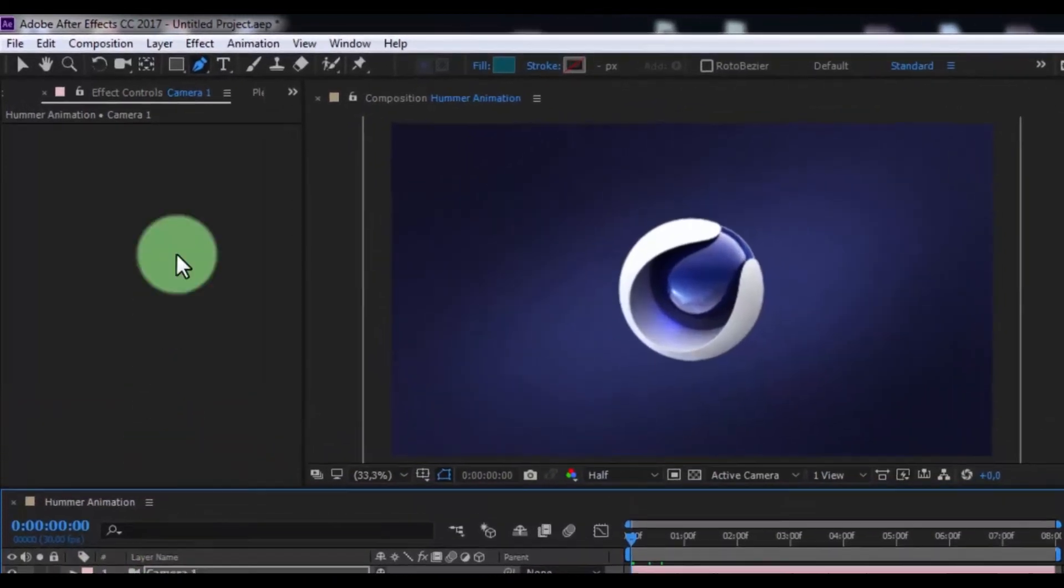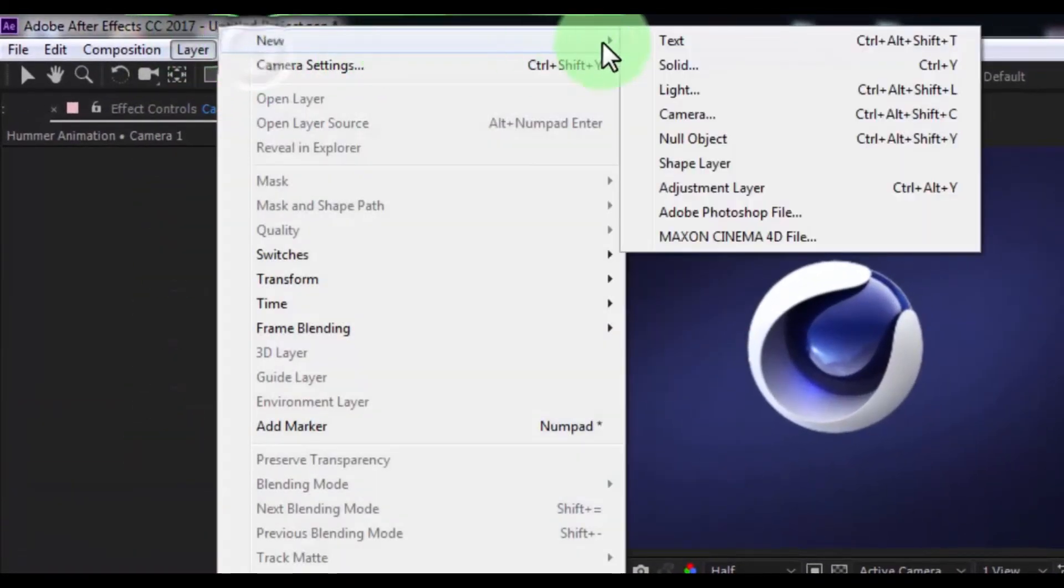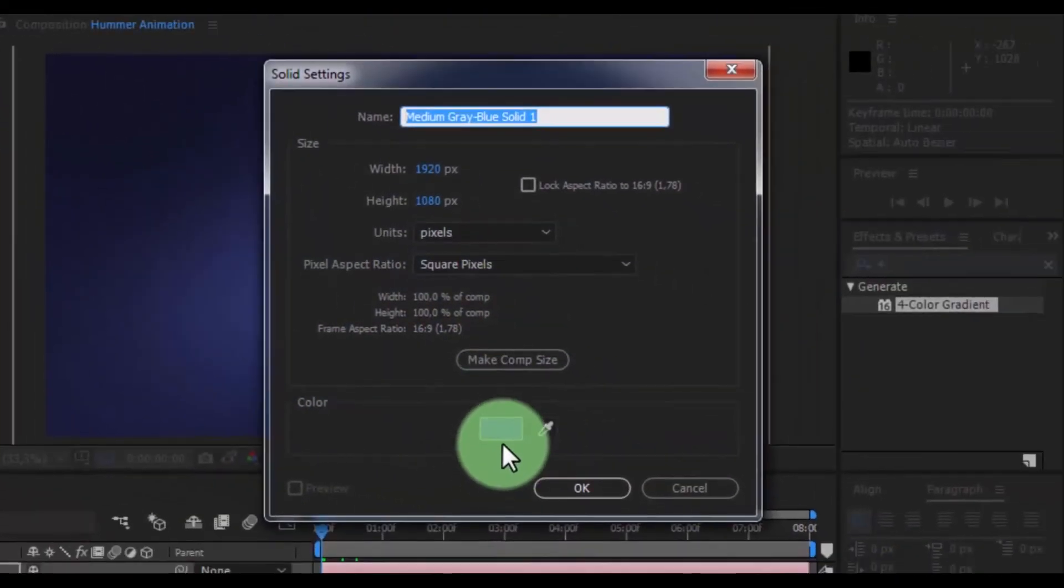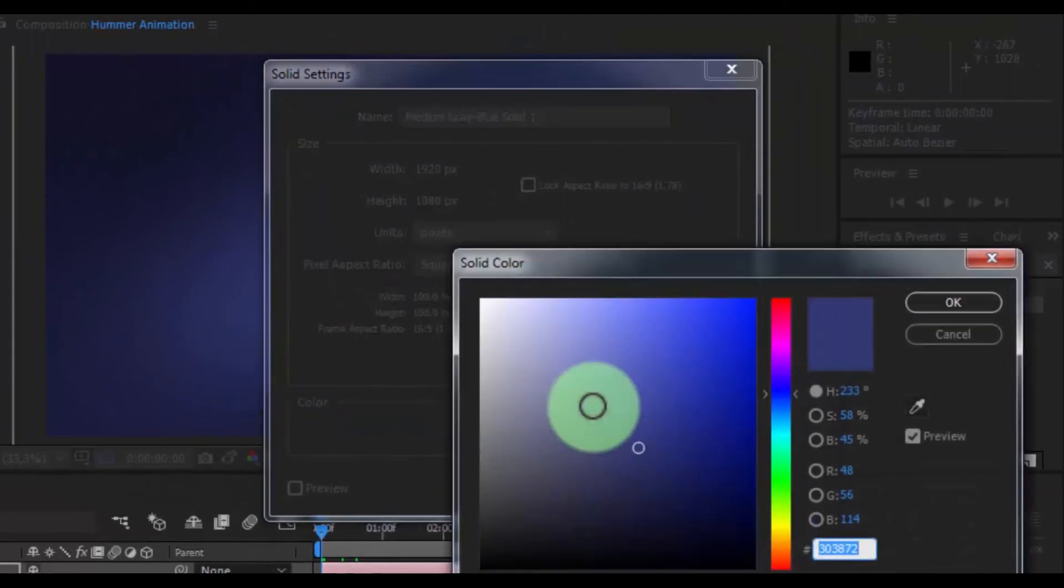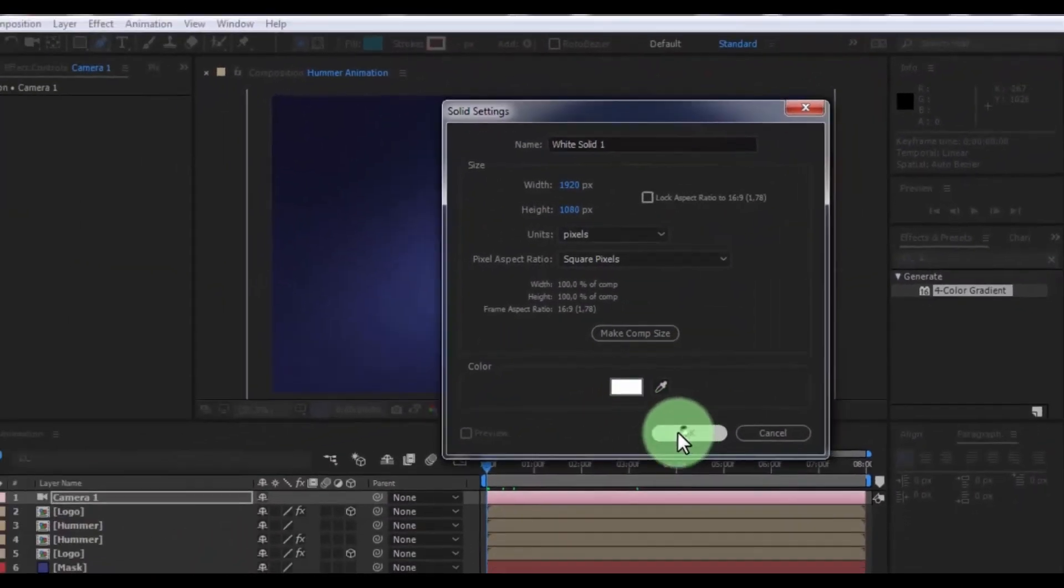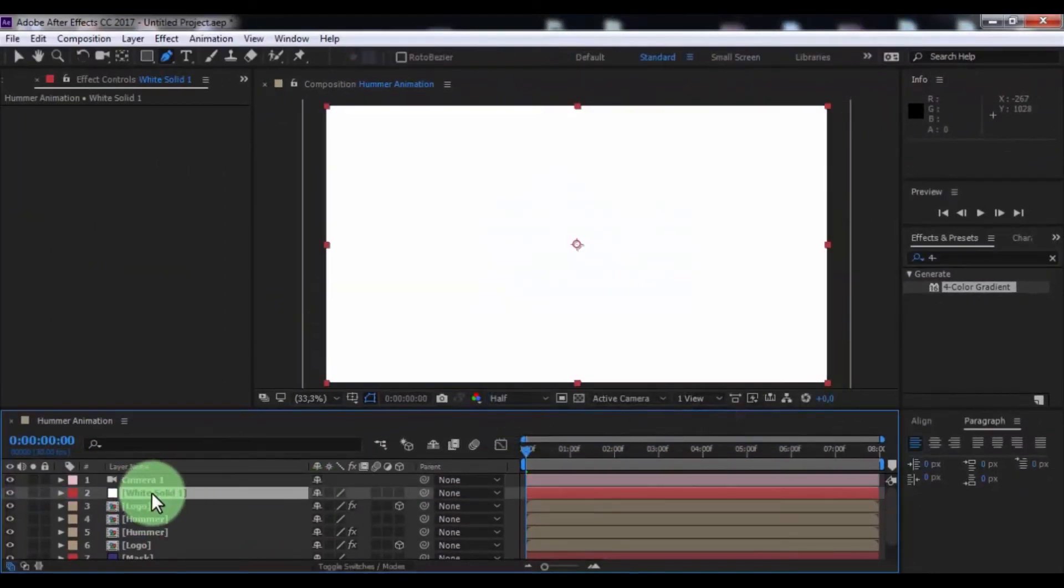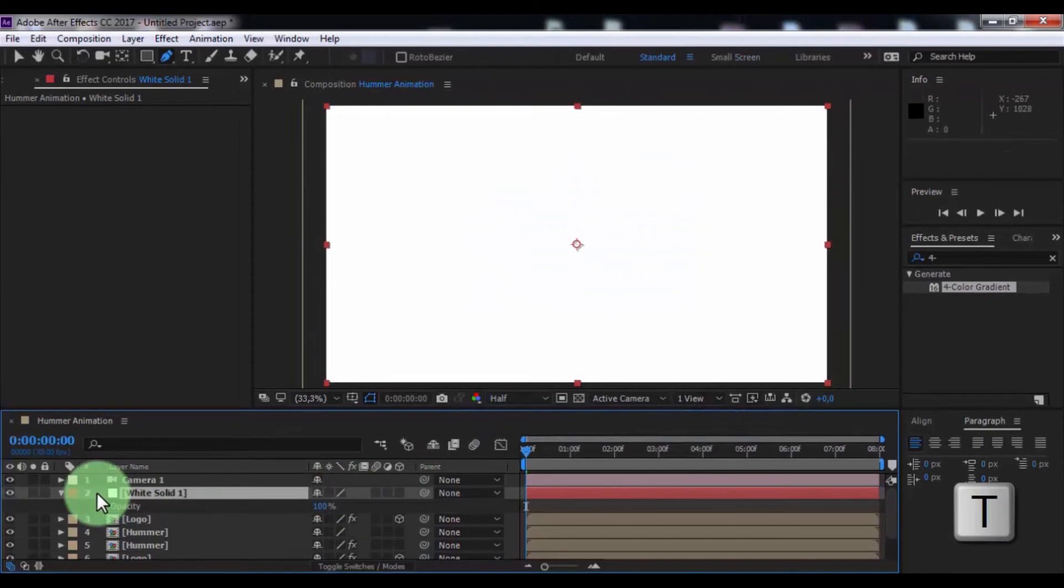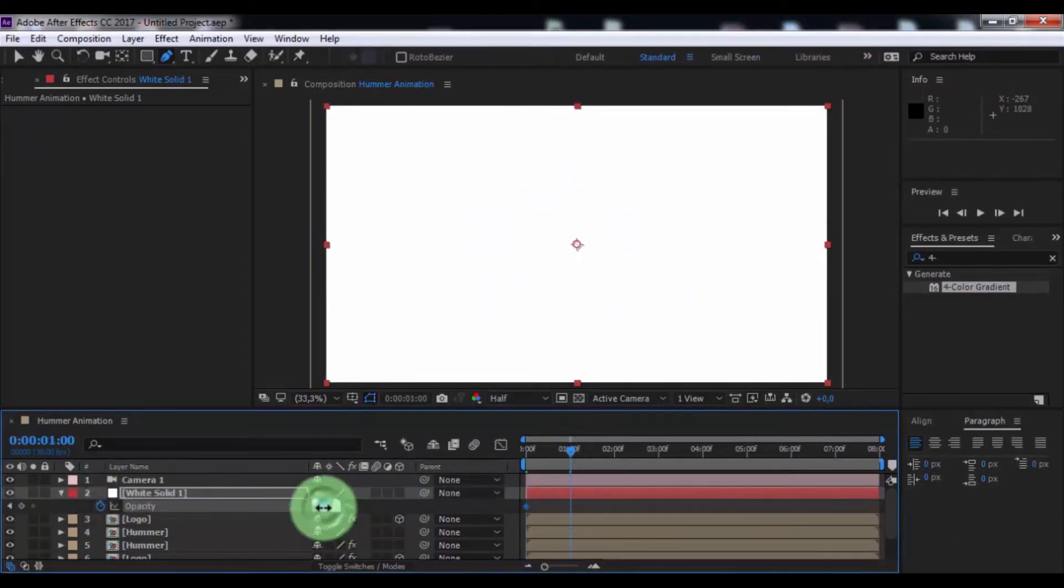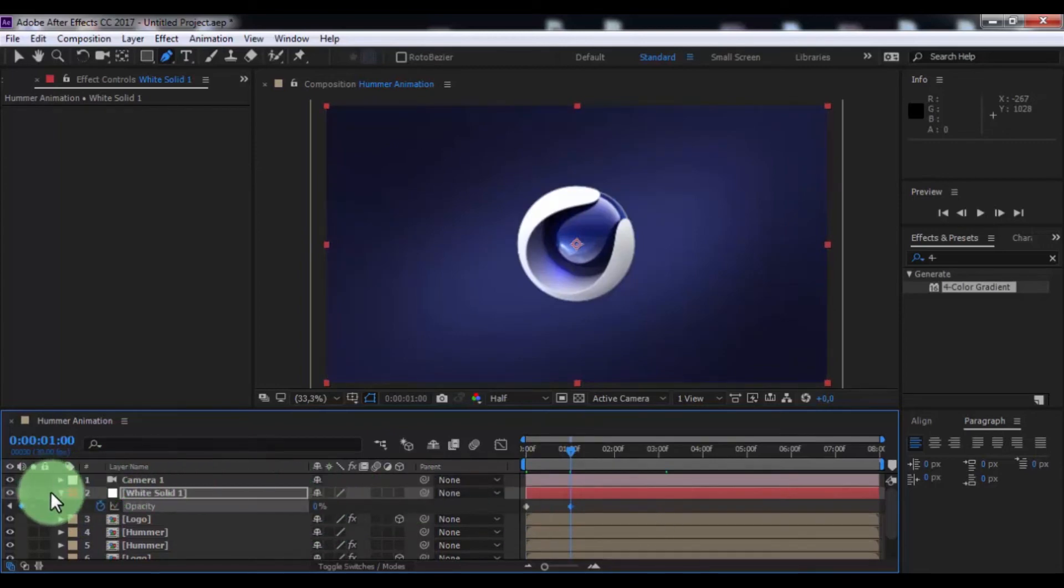Now create new solid, color of white. Click OK. Drag under camera, press T, add keyframe, drag 1 second forward and change opacity 0. Nice.